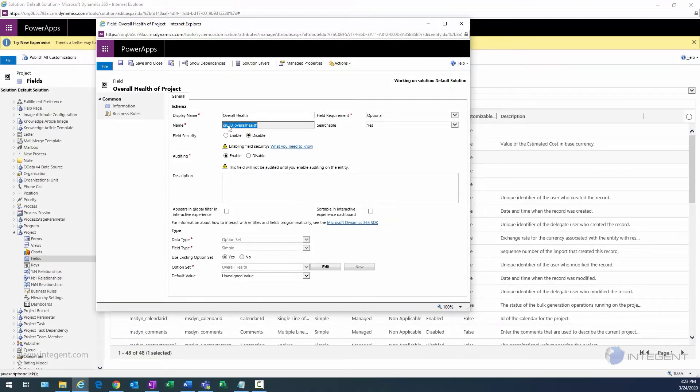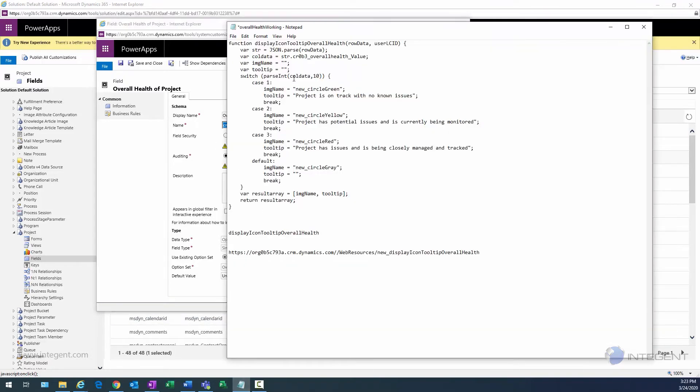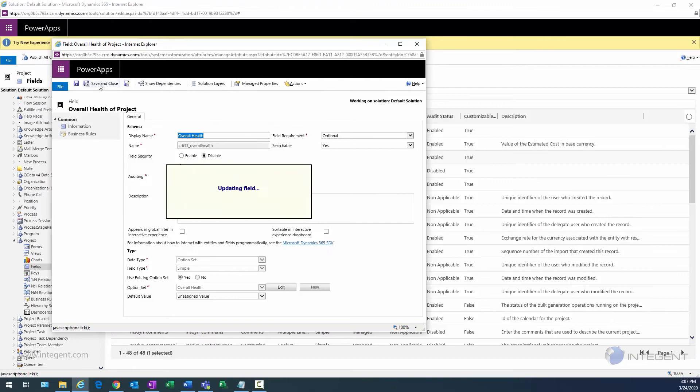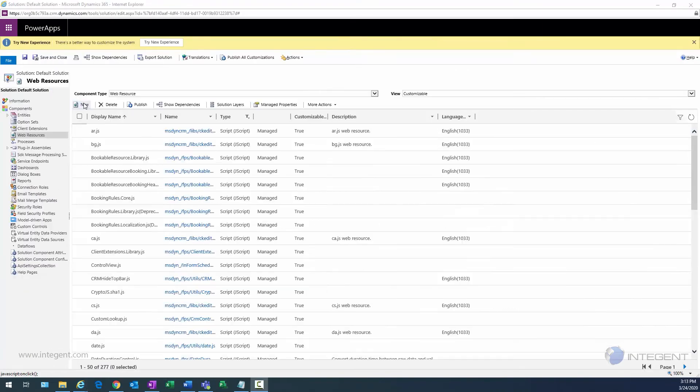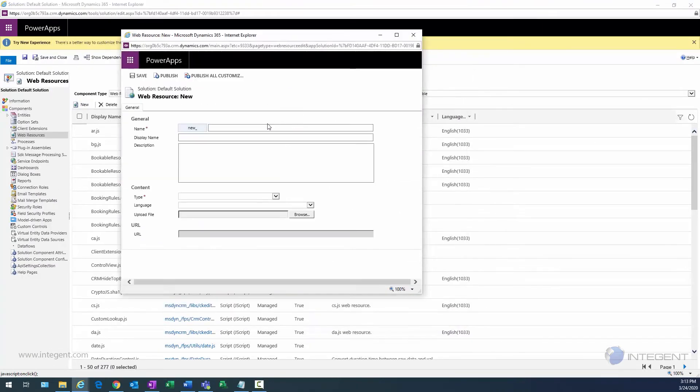I can therefore save and close out of this dialog, and that will take care of the changes for my overall health. One thing I want to point out is this is the actual name of the field, the overall health, that needs to be used in the formula. So what I need to do is actually replace CR0B3, that name.